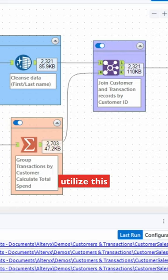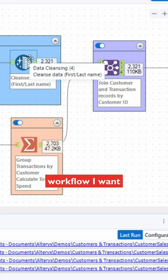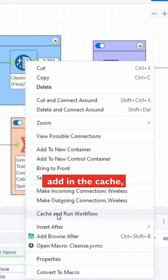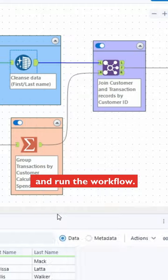What I can do is utilize this feature: find at what point in the workflow I want to cache, right click, add in the cache, and run the workflow. Here we go.